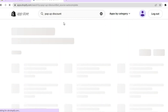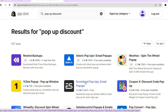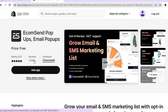After typing in 'pop-up discount,' you can see numerous apps that you can use, but the app I would recommend for this example would be Ecom Send Pop-ups. We are going to tap on that, and the reason we're using this app is because it is completely free, highly rated at five stars, and being used by numerous people.